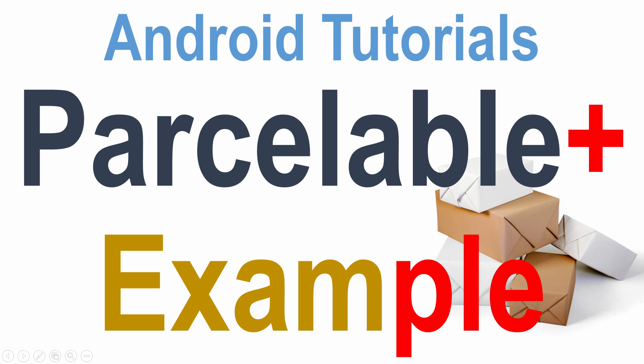Hey guys, what's up? It's me Veves here from SlideNerd. In this video I will show you how to save an ArrayList of custom objects when you rotate the screen with the help of Parcel and Parcelable. Let's get started.